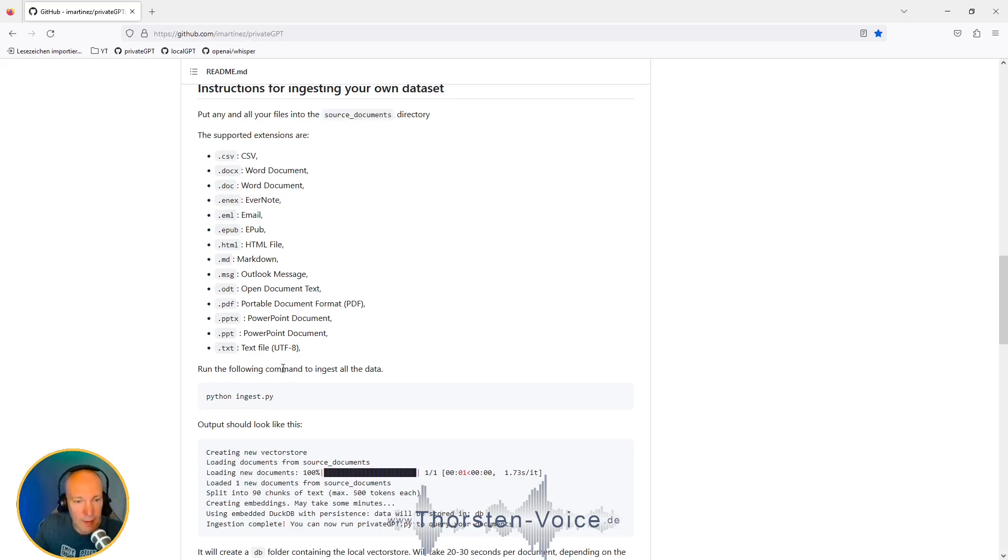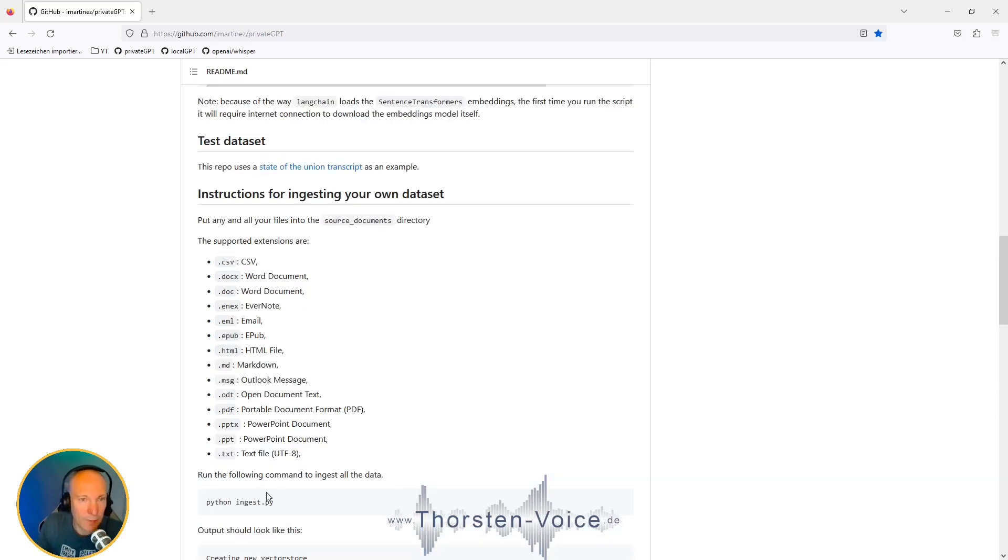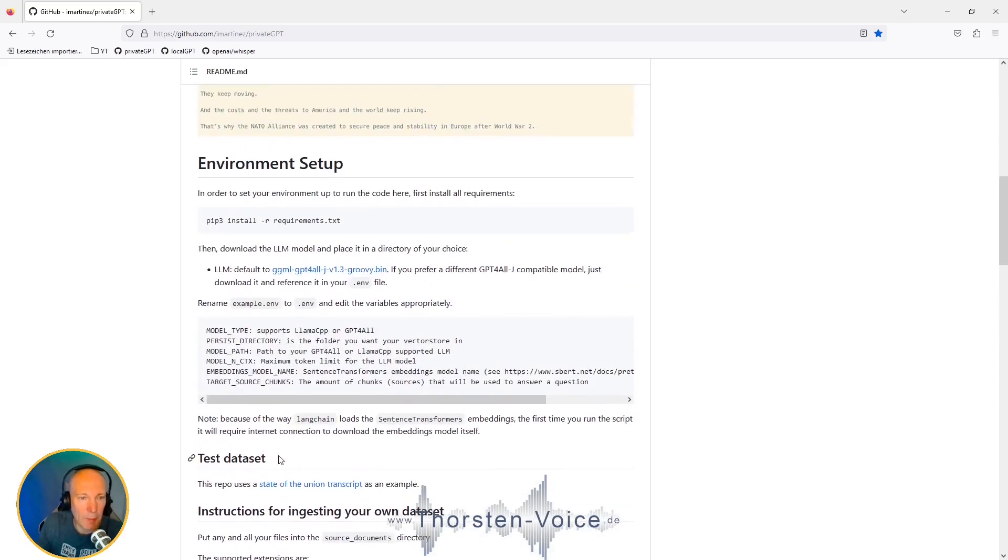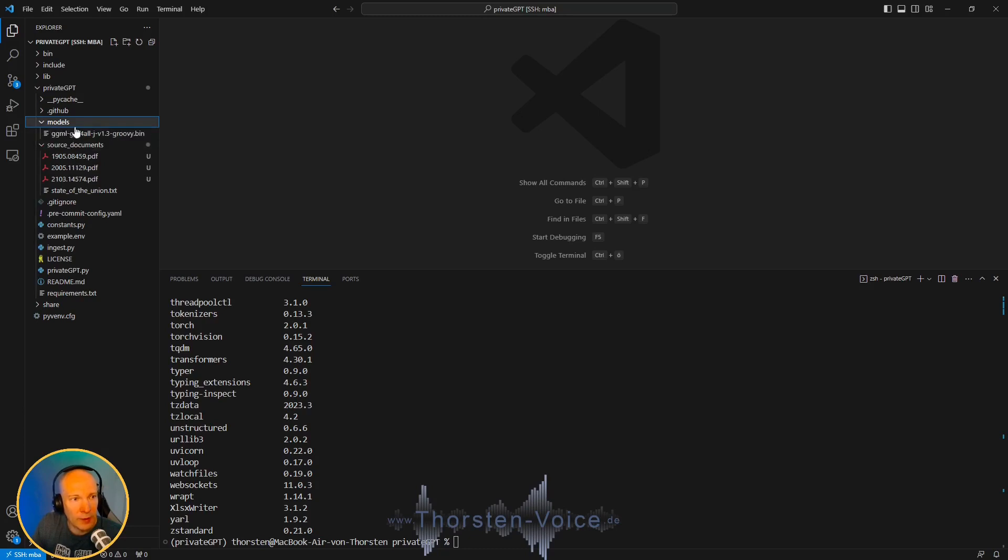Before we can create an index or add these documents to that large language model to be queried later on, we have to add our base model. So let's scroll a little bit up. And here's a link to one of the models that are supported. I've downloaded the bin file and created a new folder called models. And inside that models folder, we have that model file.